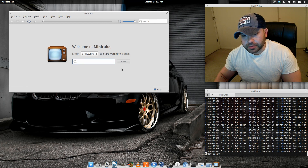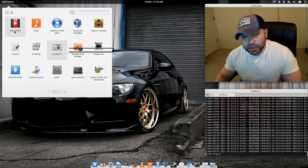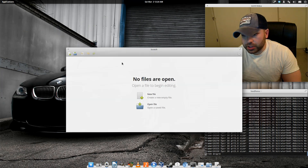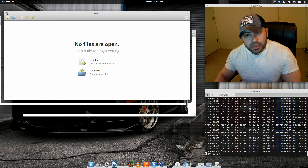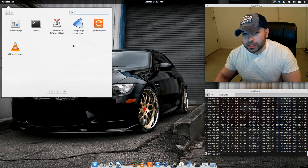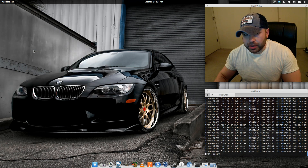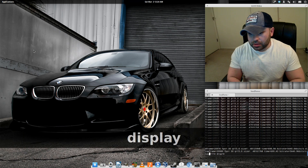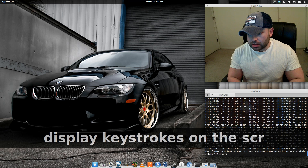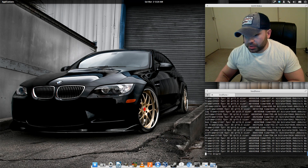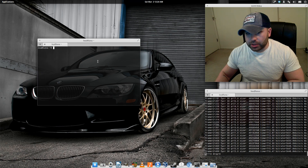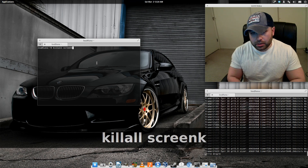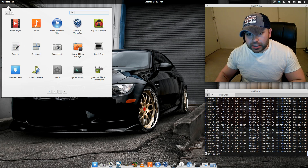Minitube lets you view YouTube videos without a web browser, and for non-copyrighted videos it gives you the option to download them. Scratch is the Elementary OS text editor, similar to gedit — it's a decent text editor. Screenkey is what I use to display keystrokes on screen. It doesn't integrate well inside Elementary, so to stop Screenkey I have to open a terminal and run 'killall screenkey'.